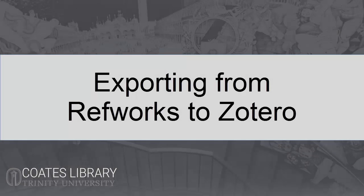In this video, we'll cover how to export your references from RefWorks to Zotero.